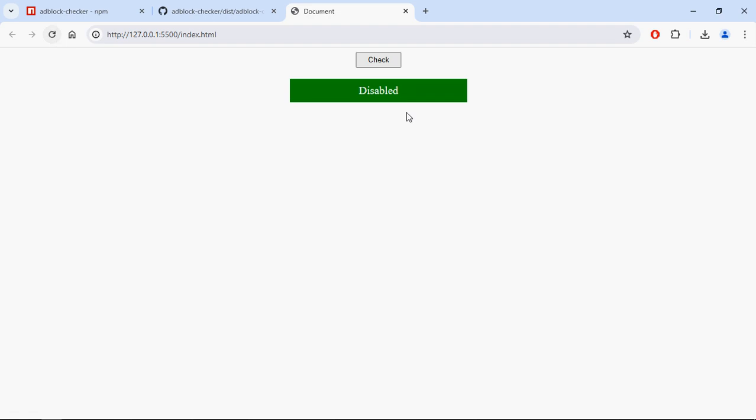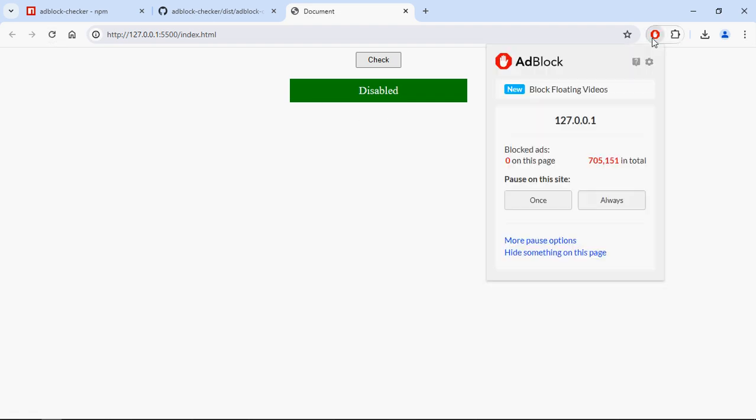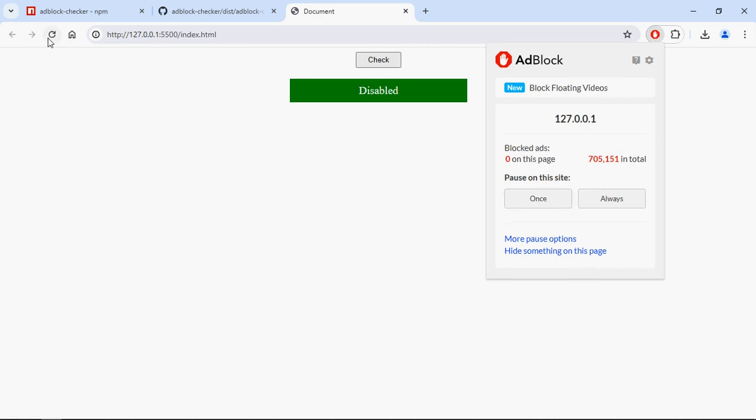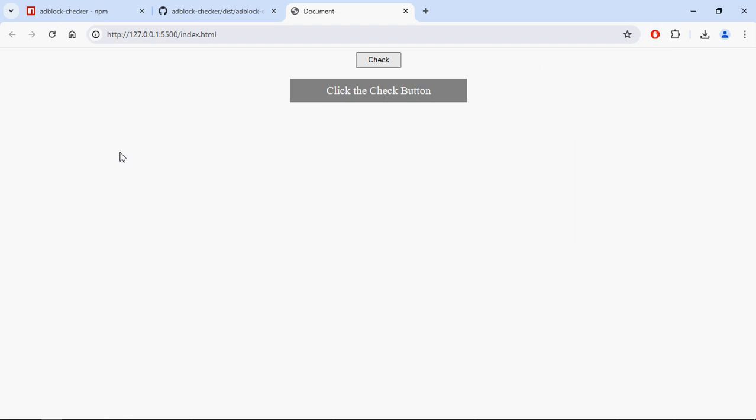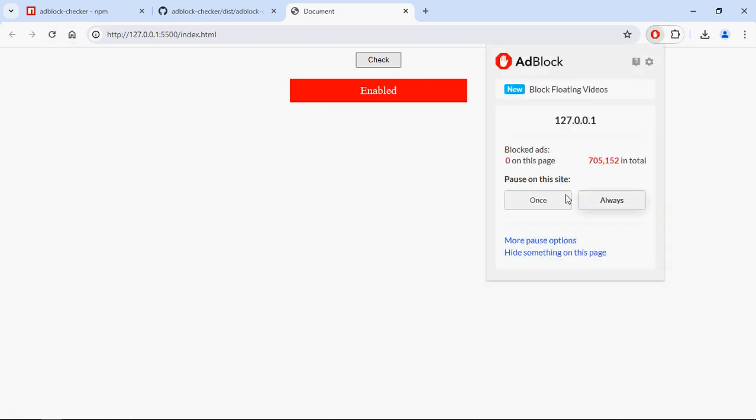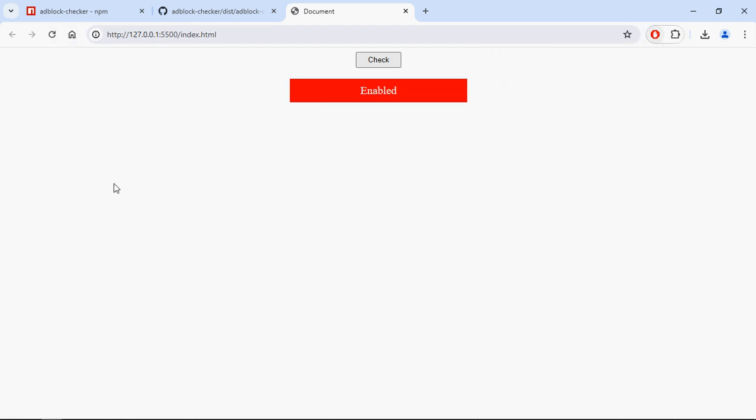That's it. Save it and go to the browser. Load the page—we're getting 'Disabled'. Let me enable it again; now it's showing 'Enabled'. Let me disable it—now it's 'Disabled'.